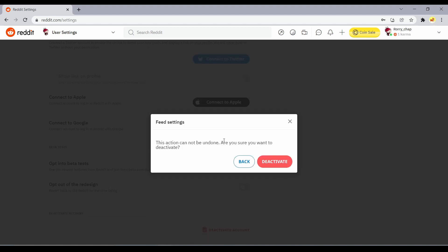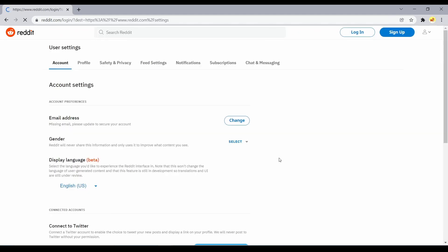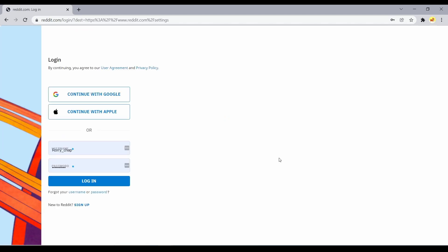Reddit will give you a final prompt and ask if you want to deactivate the account for sure. Lastly, click on the Deactivate button again. Your Reddit account is now finally deleted.